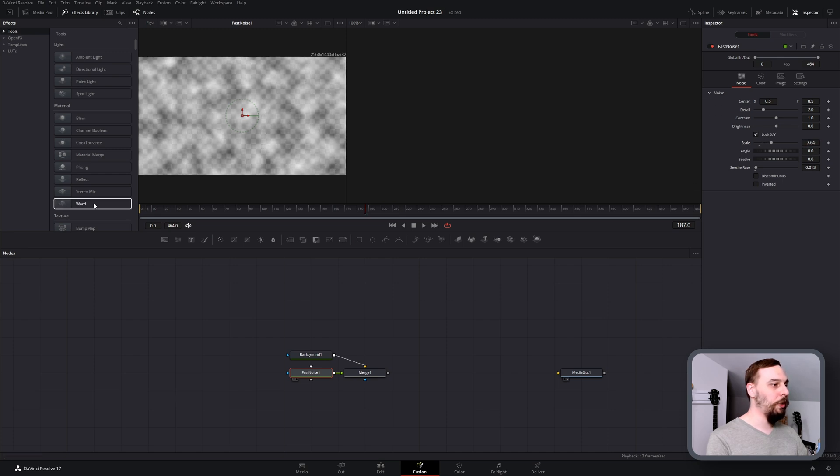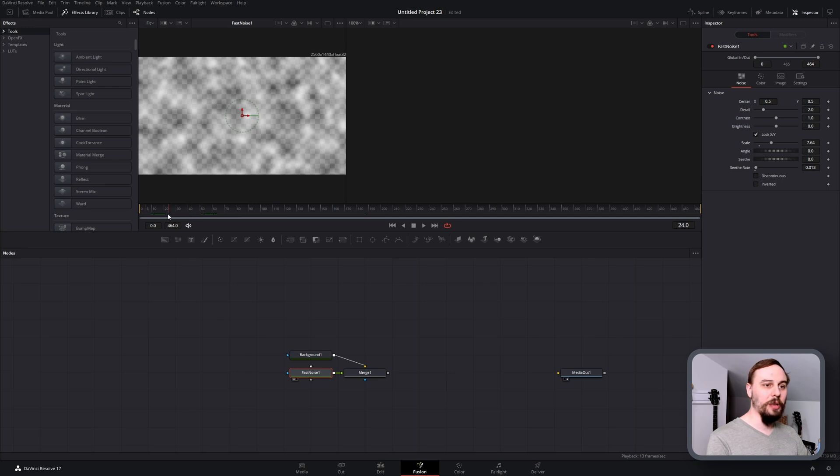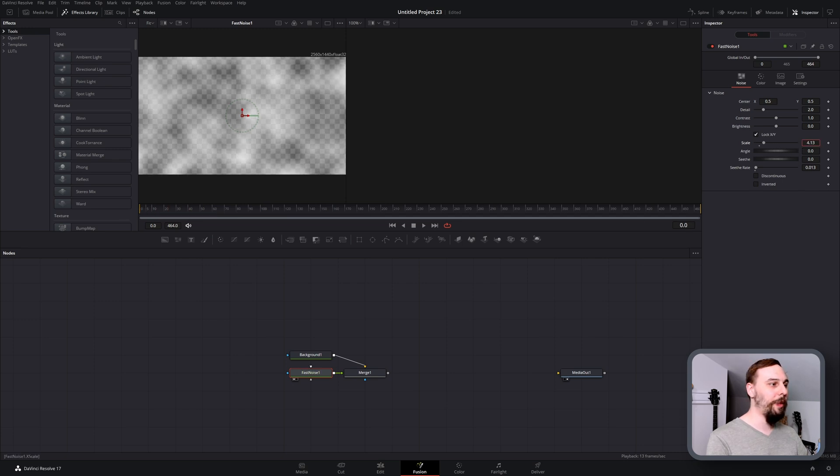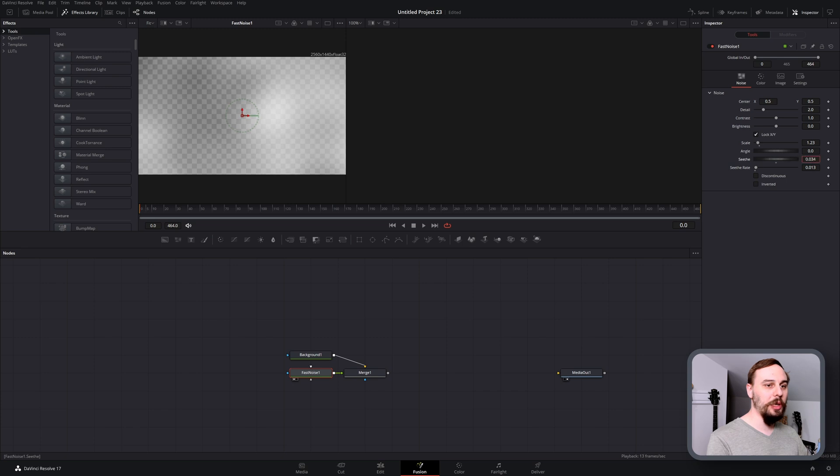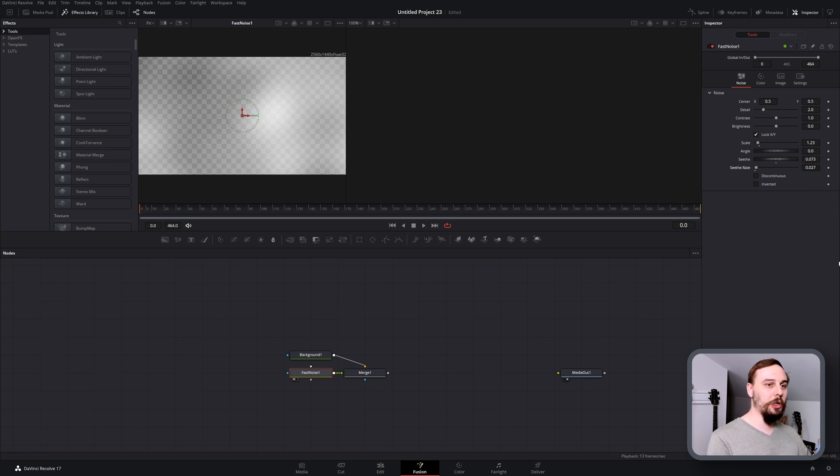We'll see if we turn it up there's going to be quite a lot of this effect, but that's not what I want. I want it to be just a very subtle amount of movement here. So I'm going to bring it down somewhere around 1.2, and I'm just going to turn the seethe and the rate up just a little bit more.